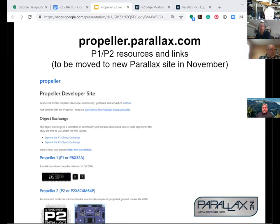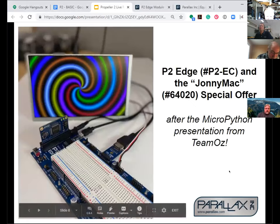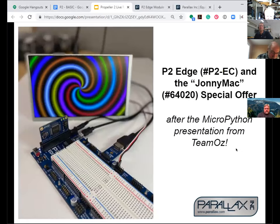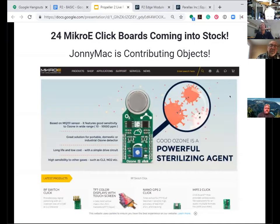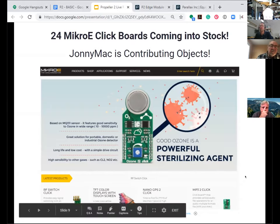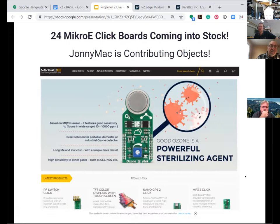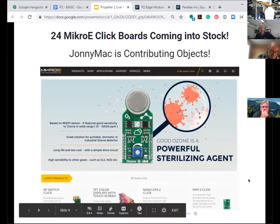Also if you're just coming into this, you can go to propeller.parallax.com — our current holding bay for Parallax and community-contributed resources, which will be wrapped into a new website mid-November. So after we hear from Team Oz and before we hear from Chip again, we'll talk about the special offer. Now on to Johnny Mac. We are supporting 22 plus click boards on all the boards we make. John is producing most of the objects to get us going, and Roy has agreed to pick up some of the C libraries for them.